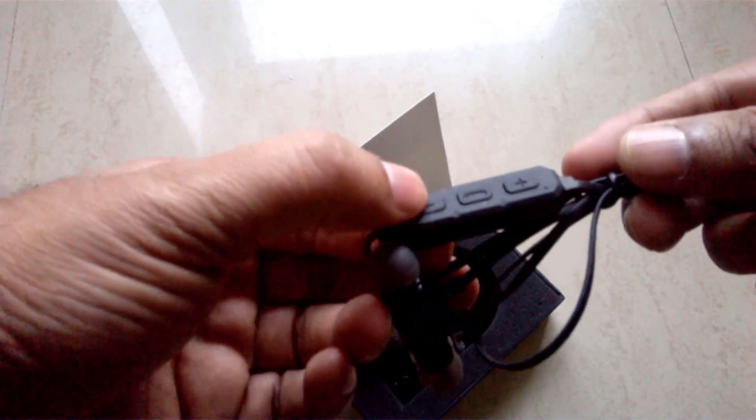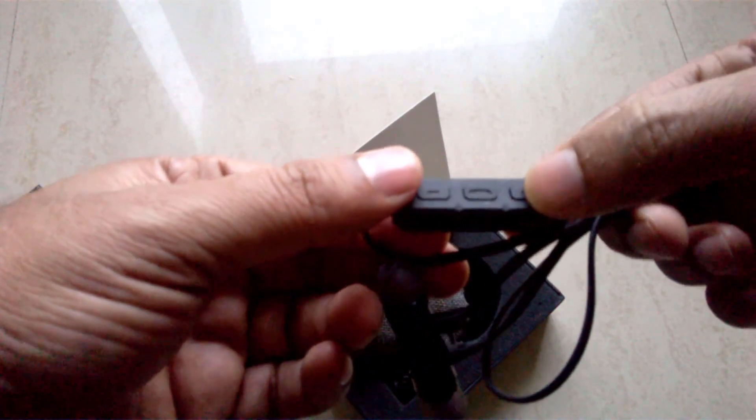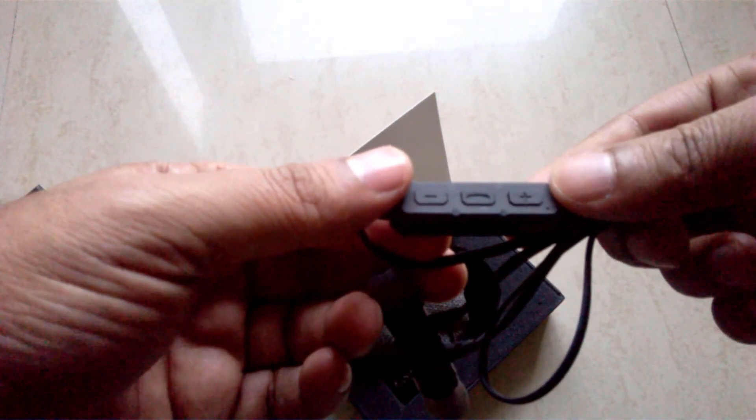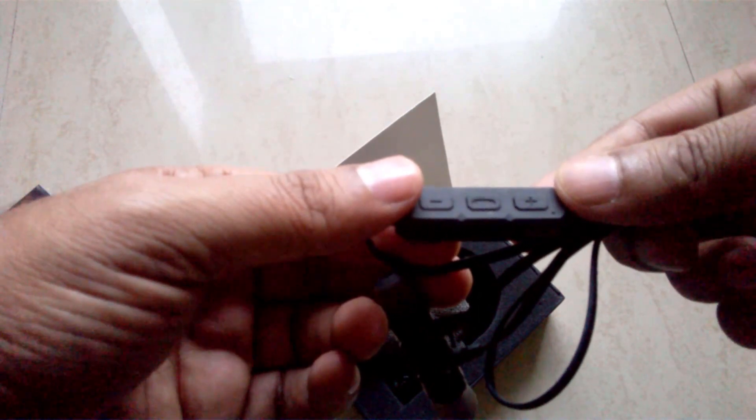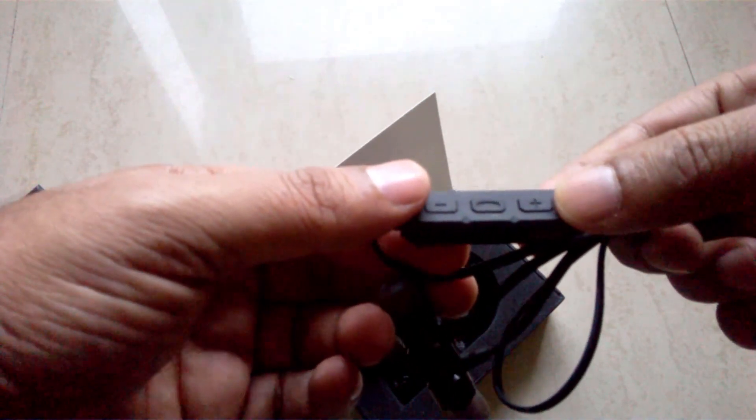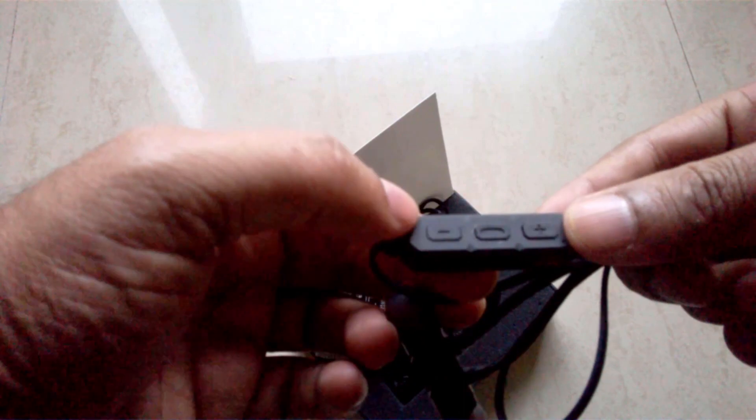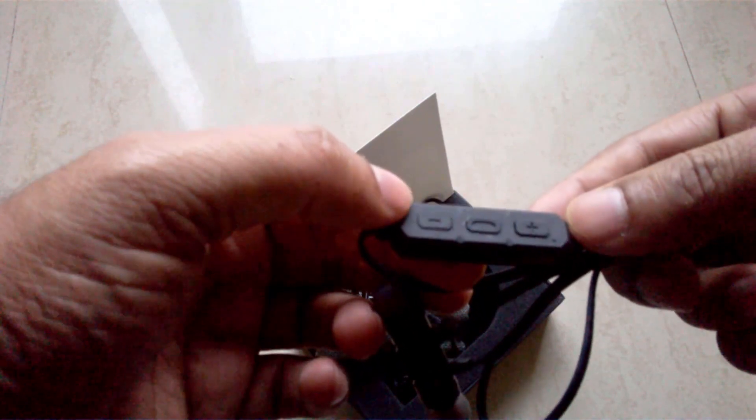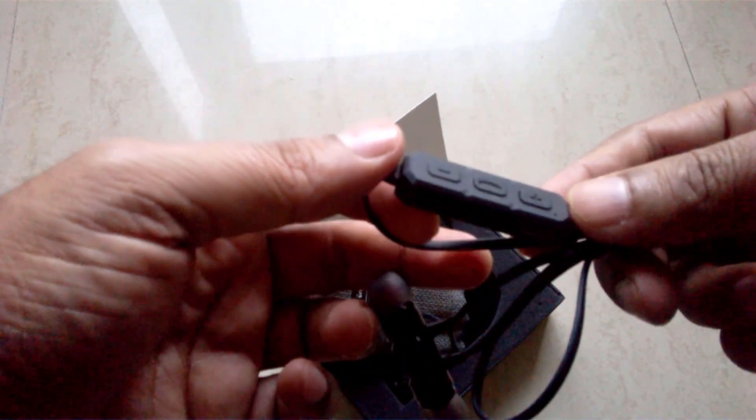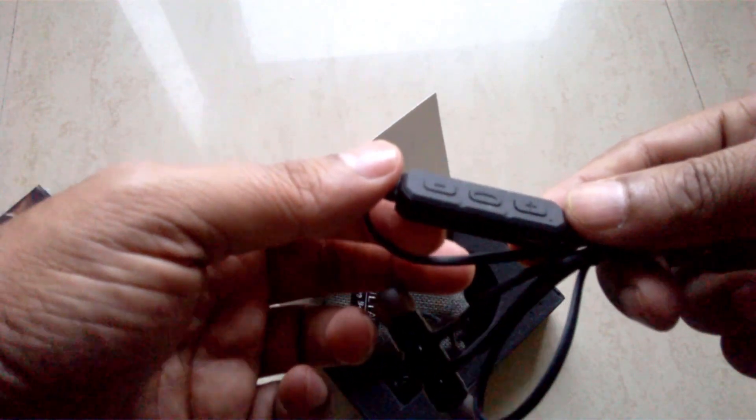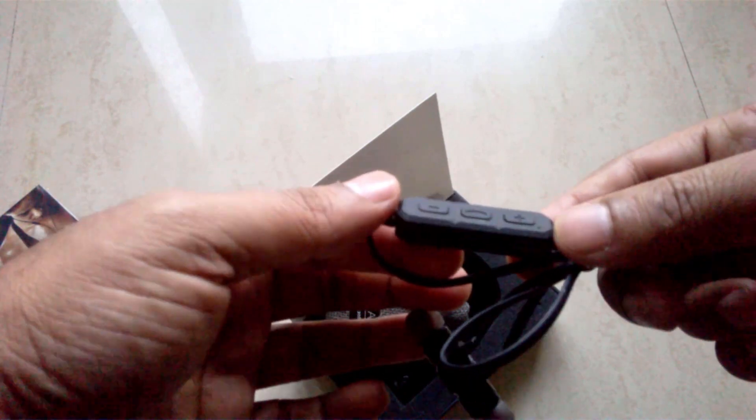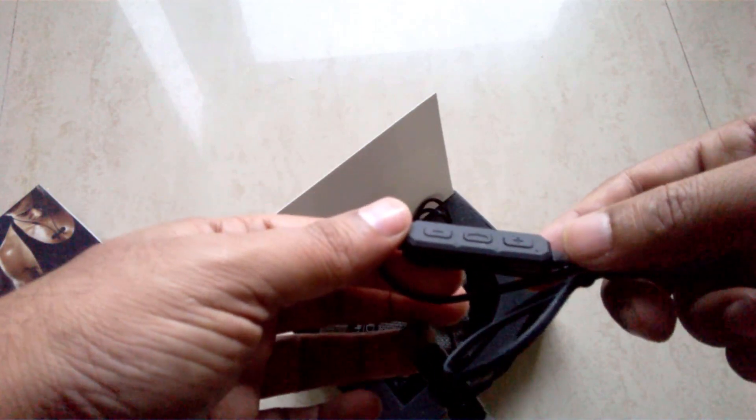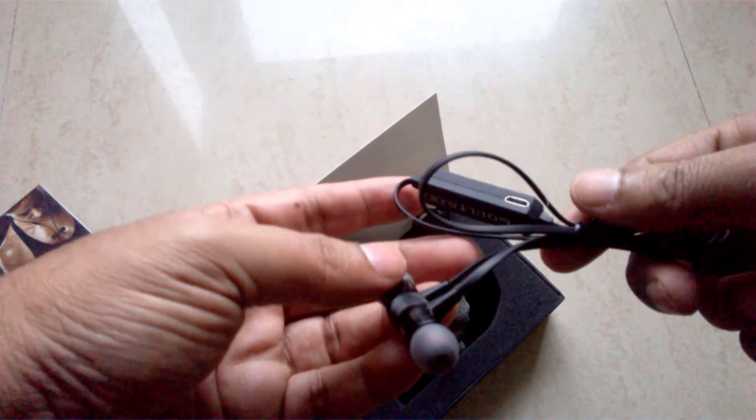During connectivity, it does give indication with sound. The indicator lights are also there and you get an audio voice inside through the headphones that it has been connected and you can start using the device. So that's a pretty nice feature to have. This is what I had to say.